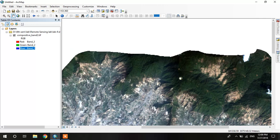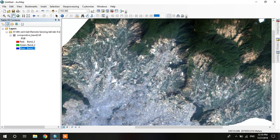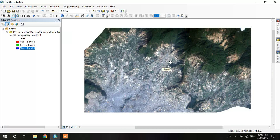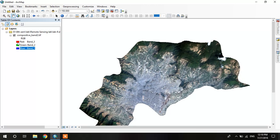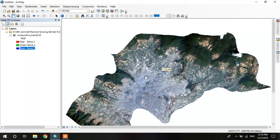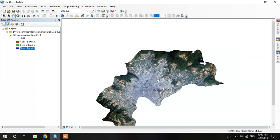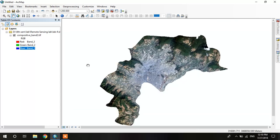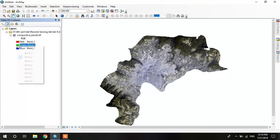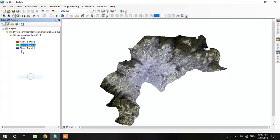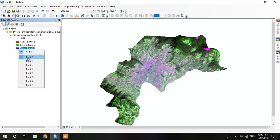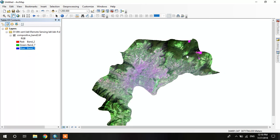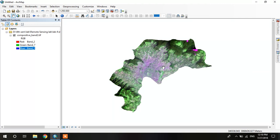So now we use false color composition and apply and identify the features in land. If we change the band order to 7, 2, and 1, it gives the vegetation area in green. We can easily identify the vegetation area.